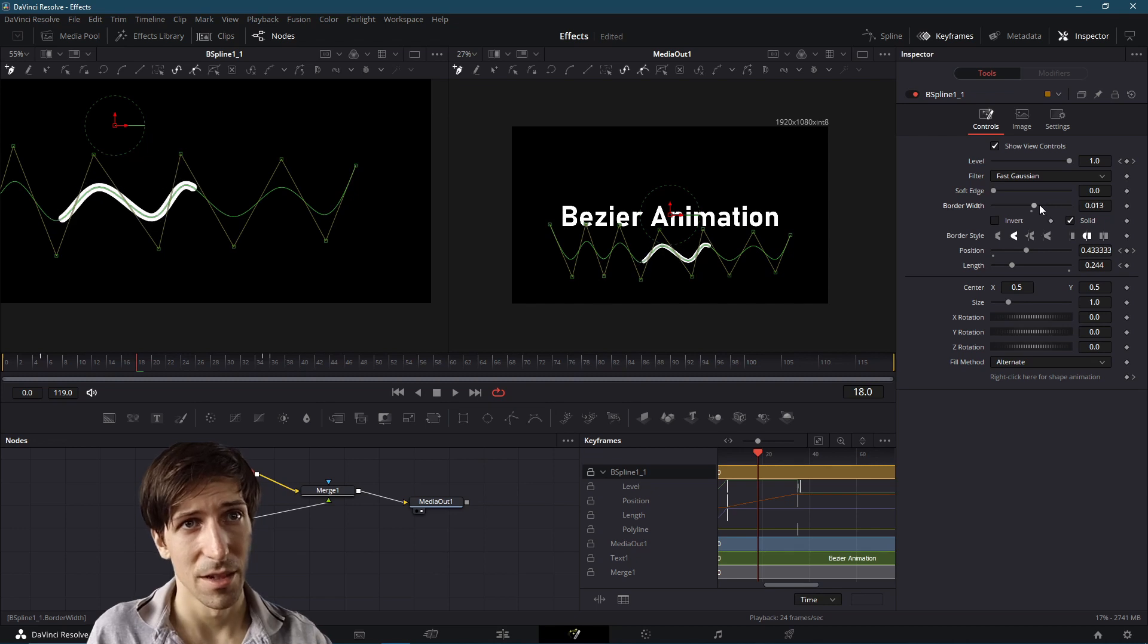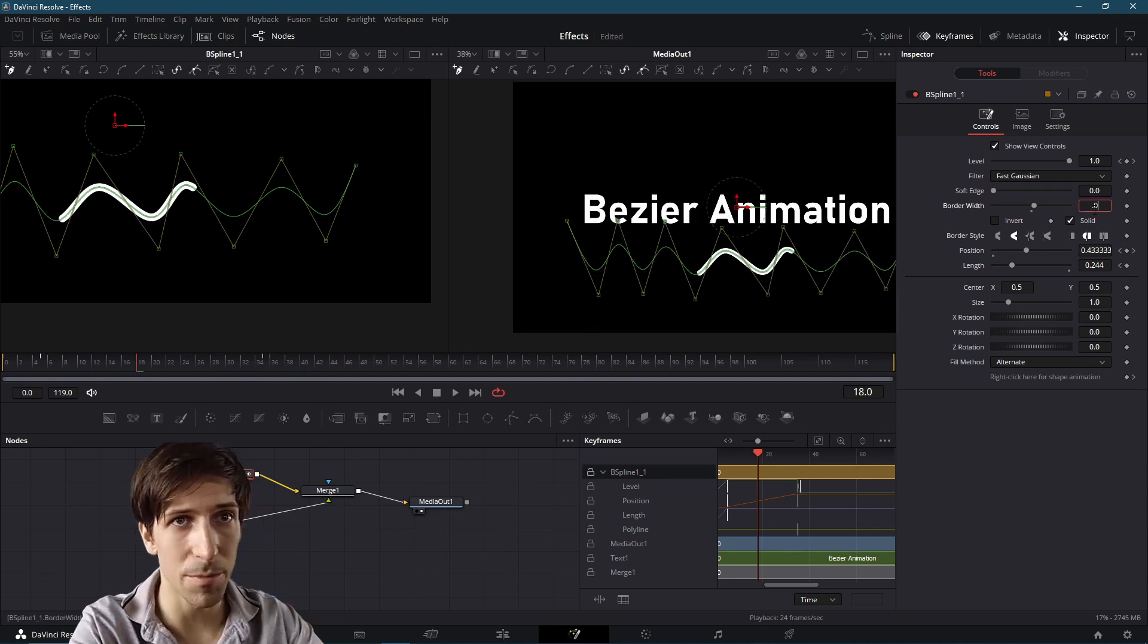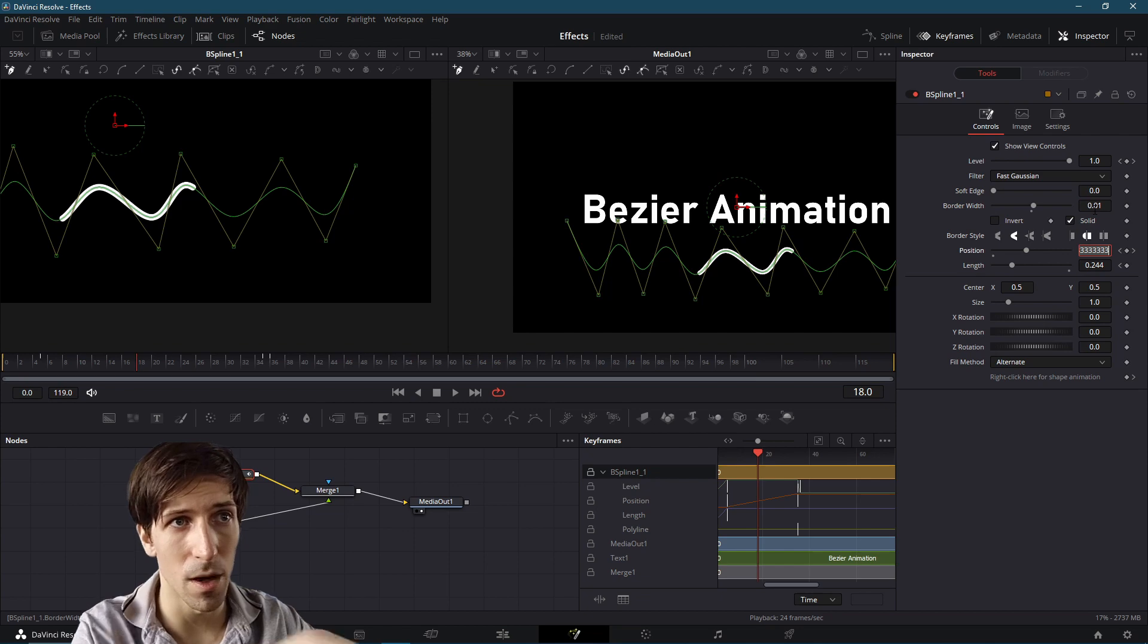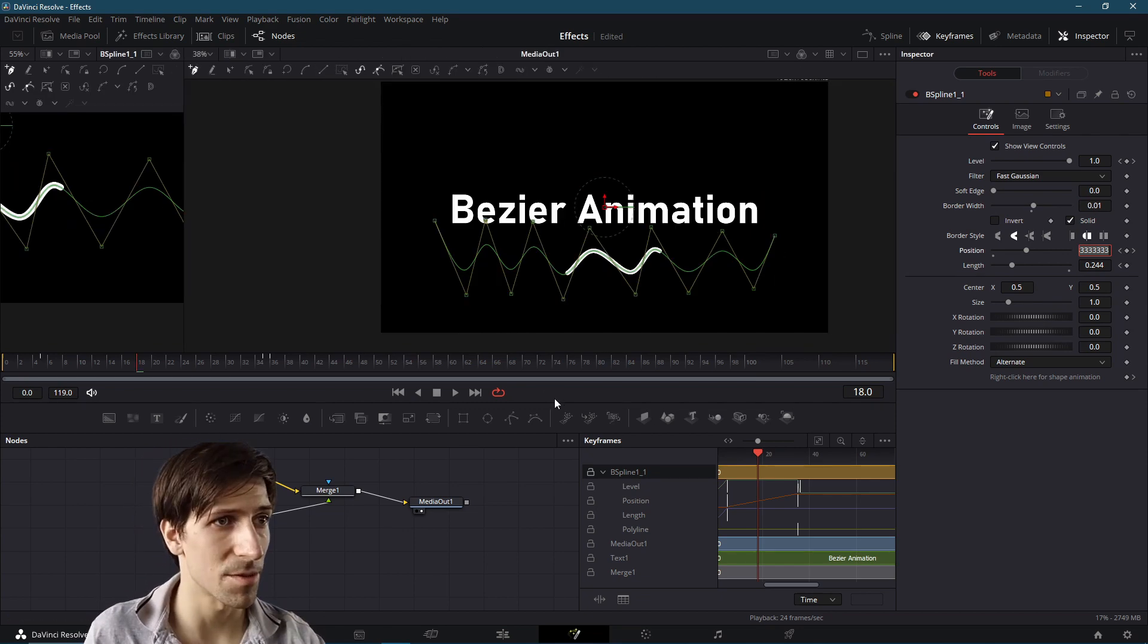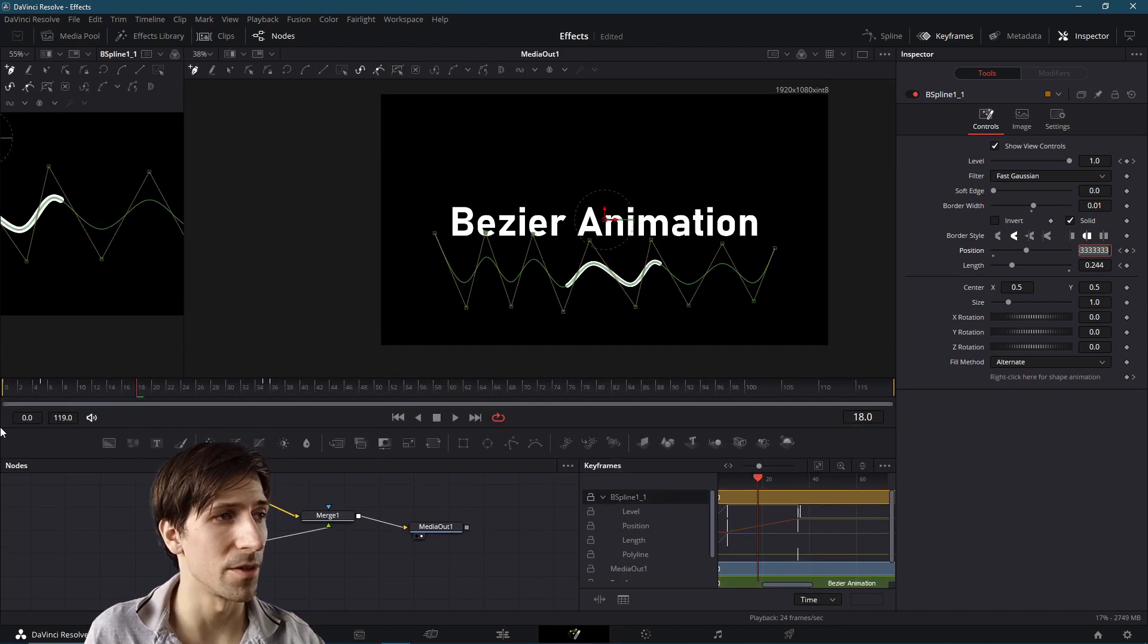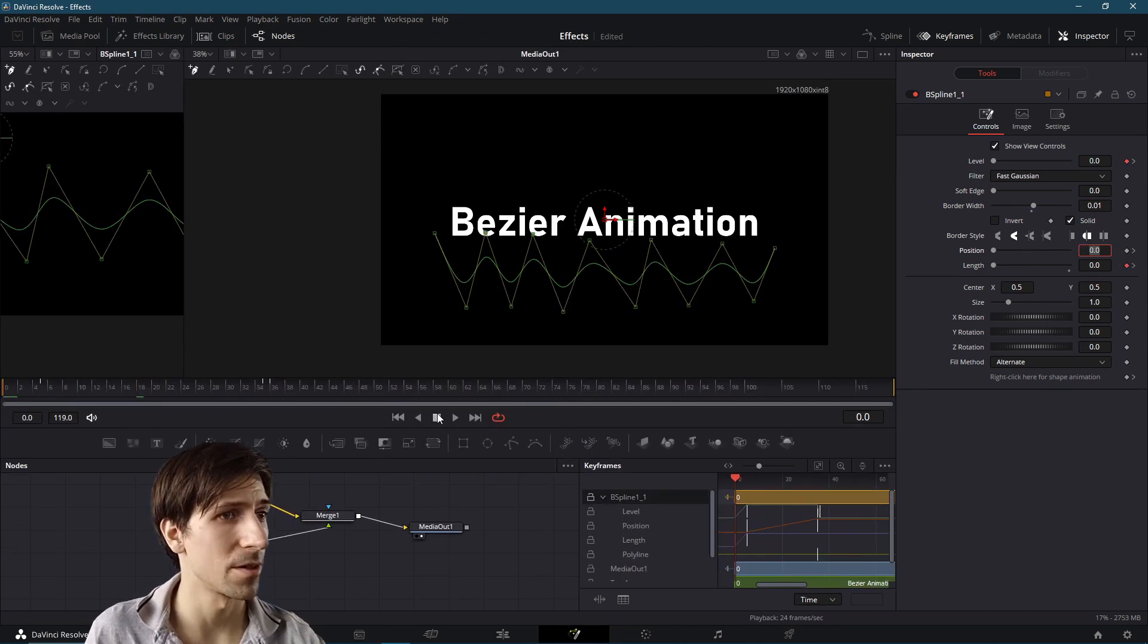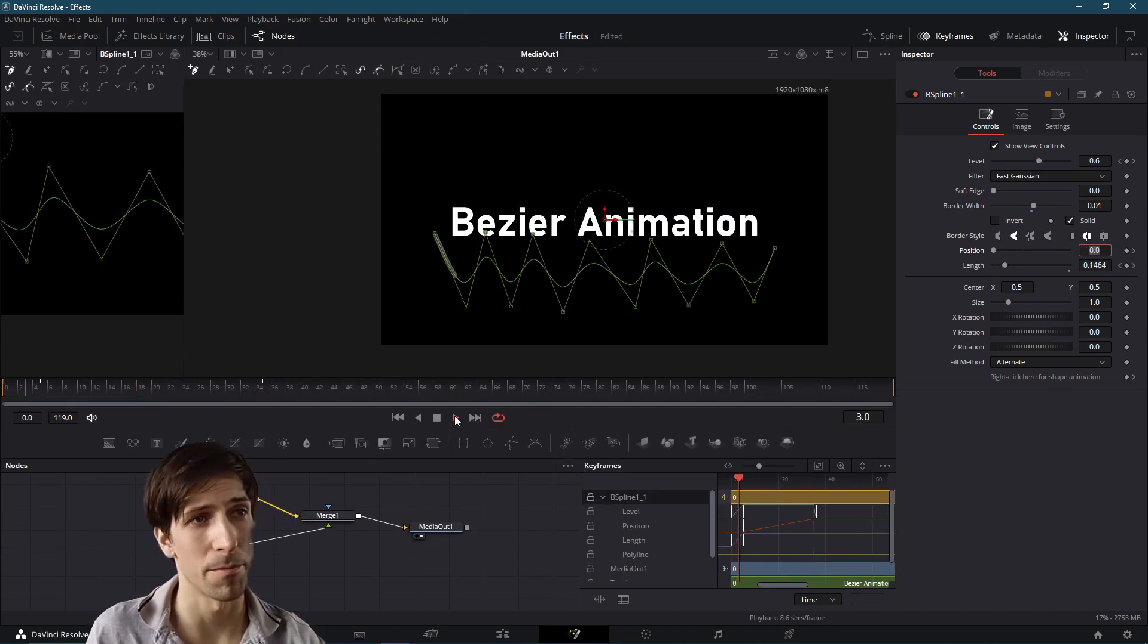We can also make the size of our Bezier border bigger, so that the line animation is a little thicker. So let's change that to 0.1 there. And I think that should be good. So let's make this preview window a little bit bigger, go to frame zero, hit play.